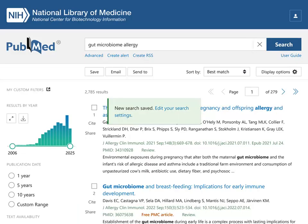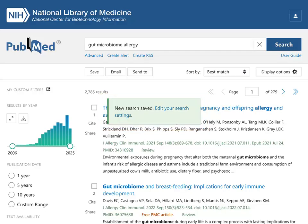You will automatically be returned to your search results, and a message will show that your search and alert have been saved. This search will now be included on your list of saved searches in your My NCBI account.